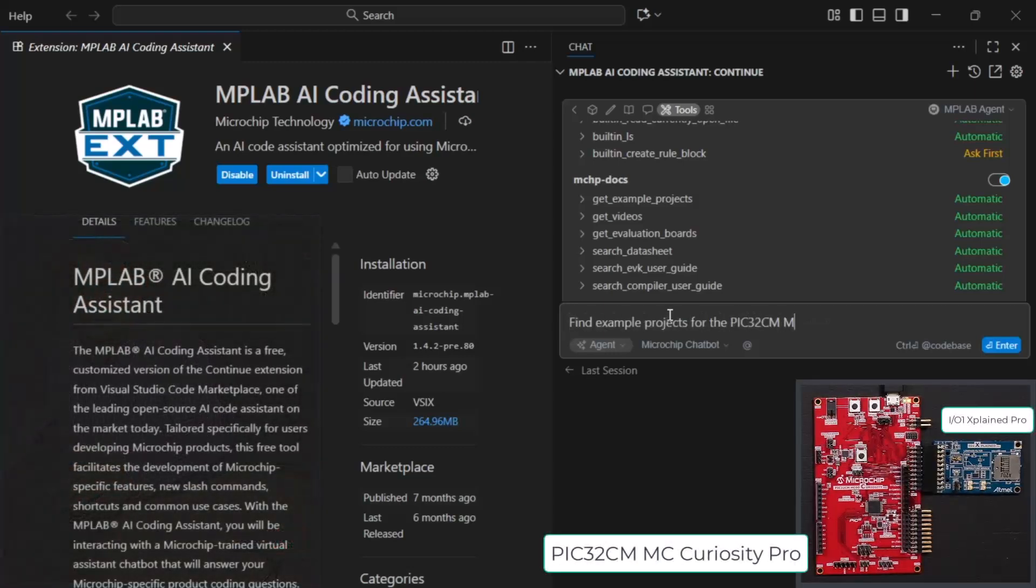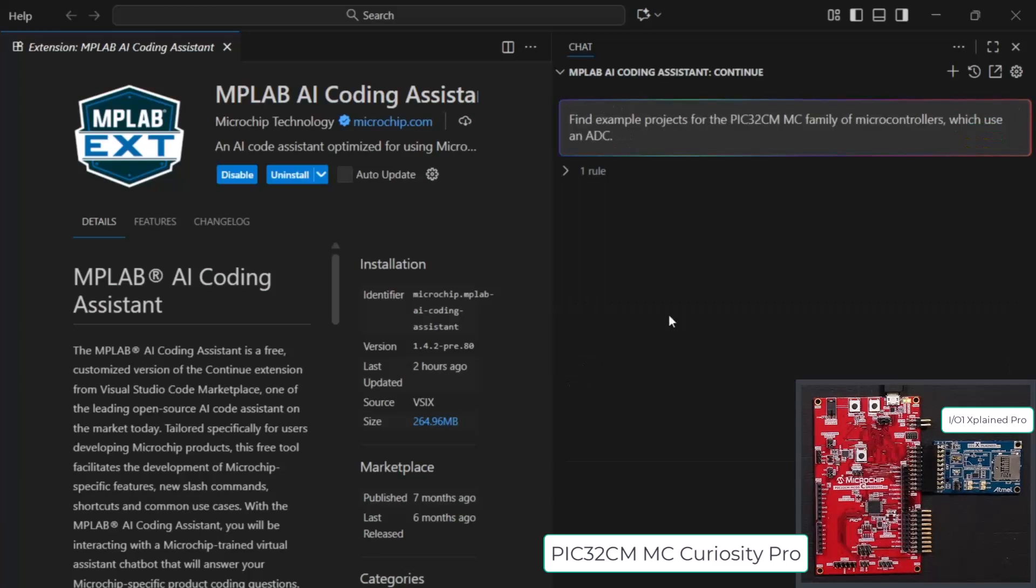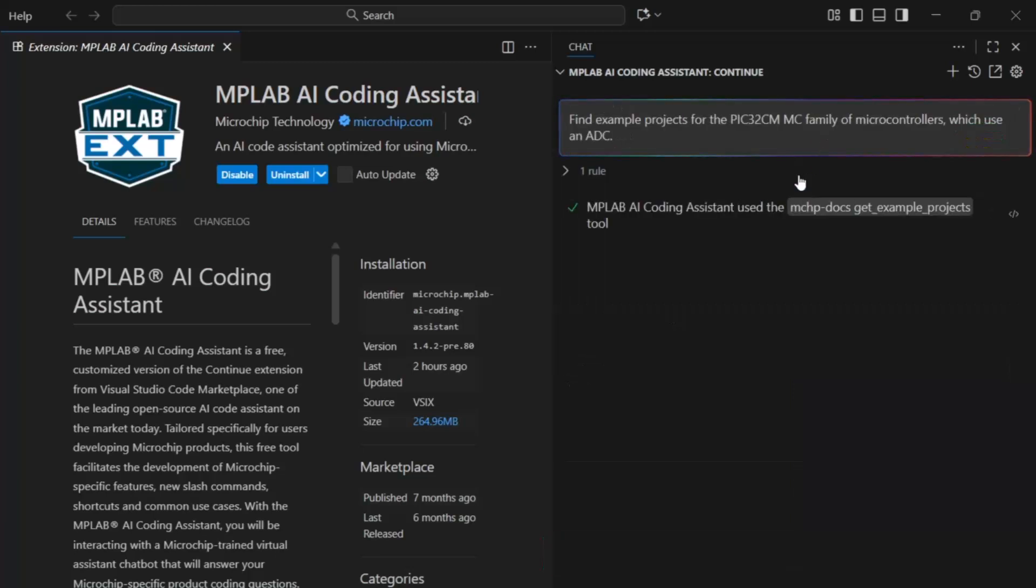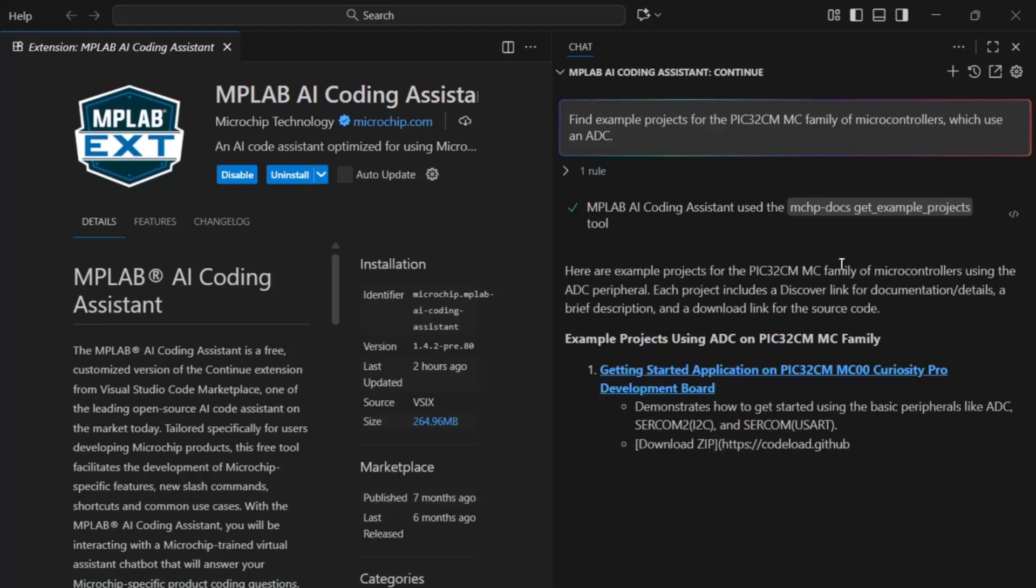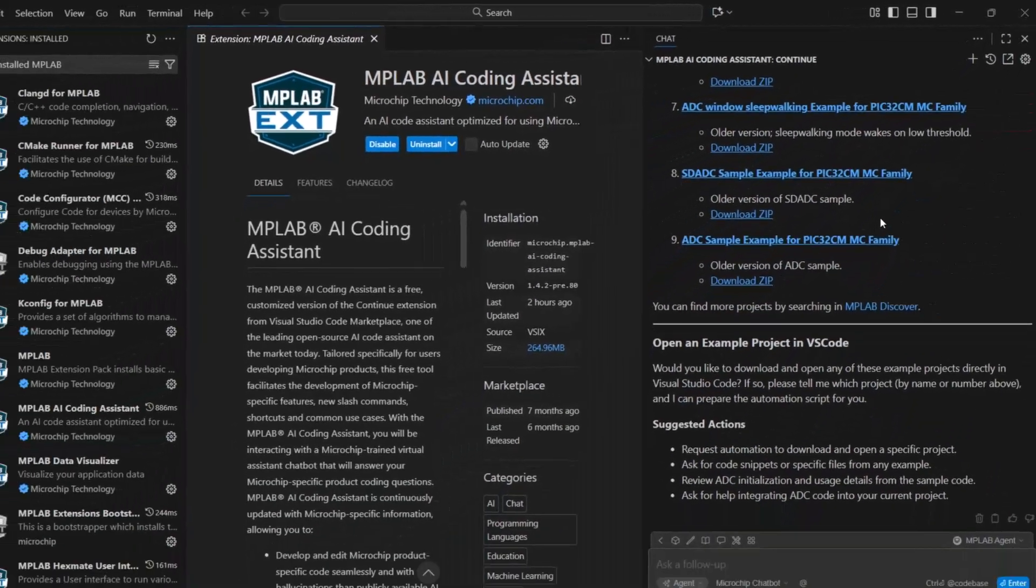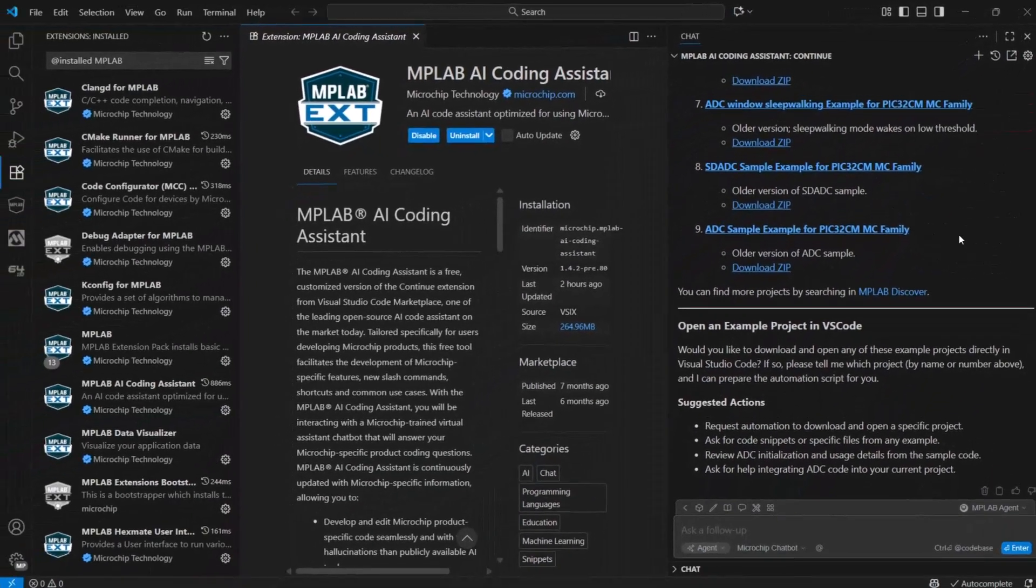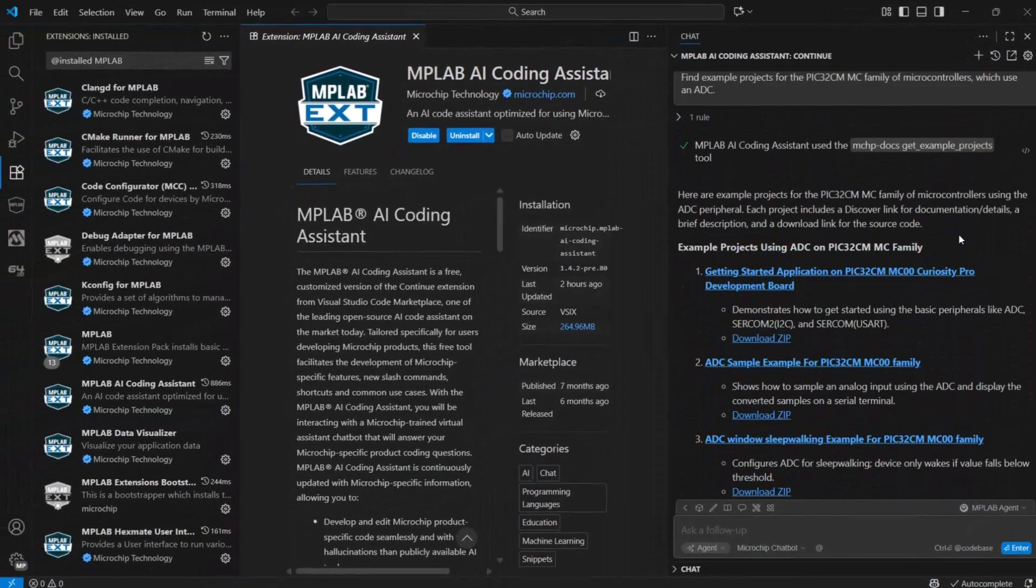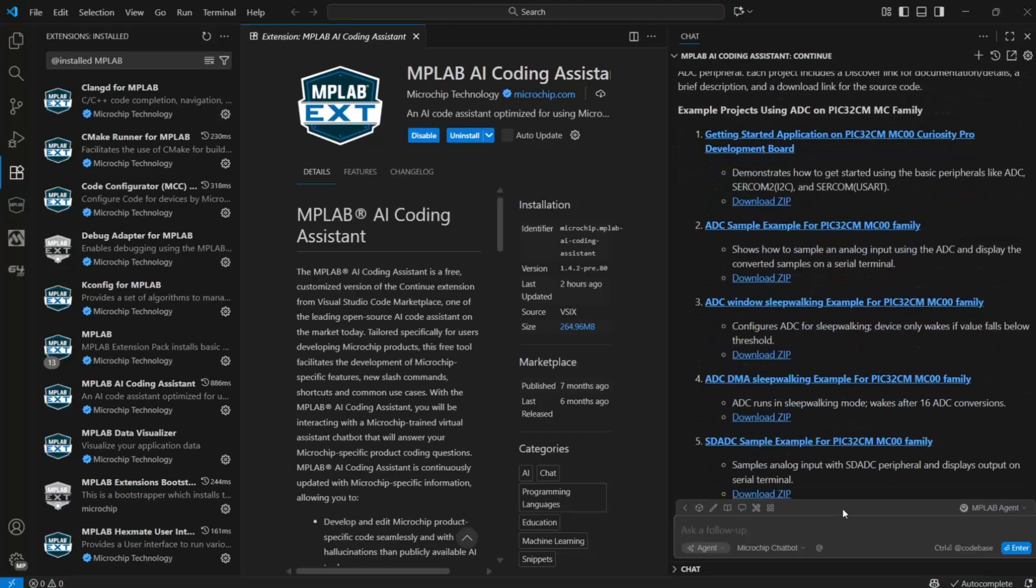Find example projects for the PIC32CMMC family of microcontrollers which use the ADC. Note here that it is using the get example projects tool. Based on our query, it calls the appropriate tools. Quite a few.